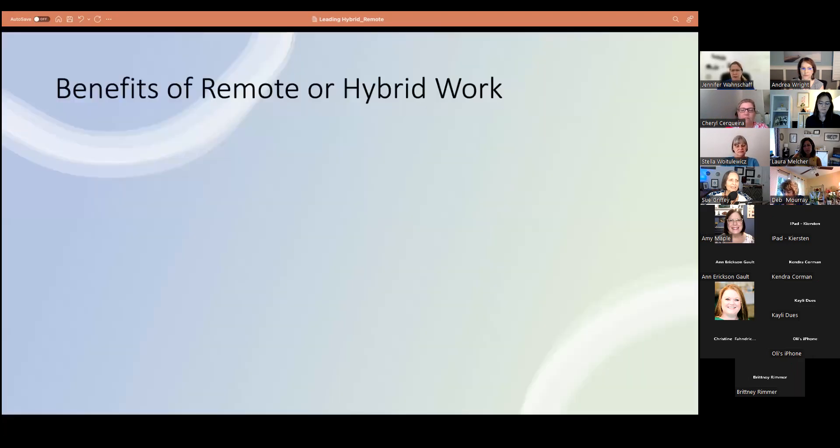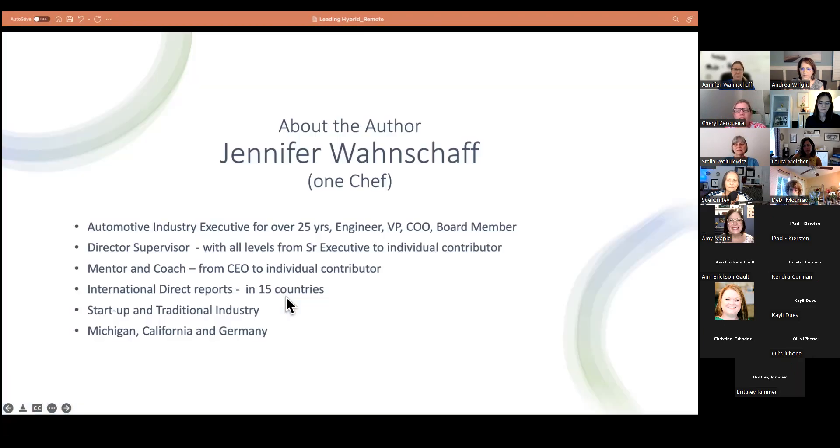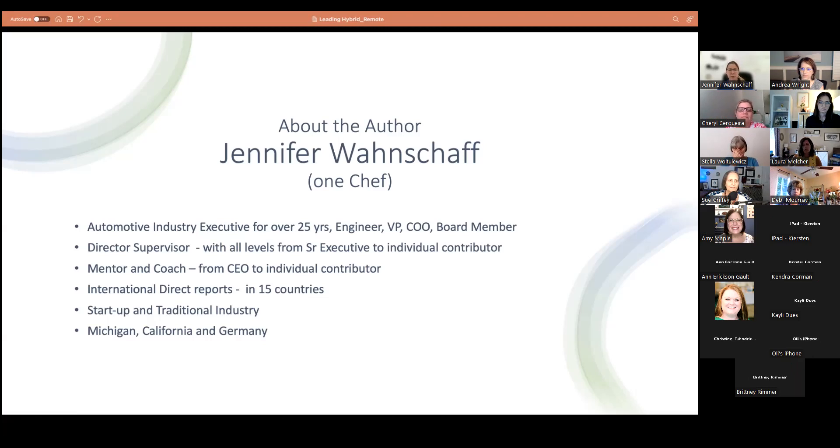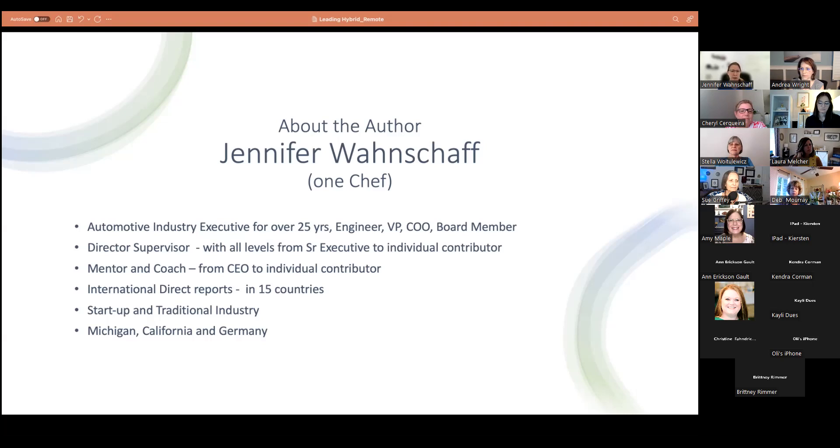And I've worked with international teams. I think if anyone else touches the screen, it moves. So please don't click any buttons if you're a co-host. I've been a mentor and a coach and international direct reports in about 15 different countries. So I've worked in the startup industry as well as traditional tier one and OEM environments. And I've had the opportunity to live and work in Michigan and California and in Germany.